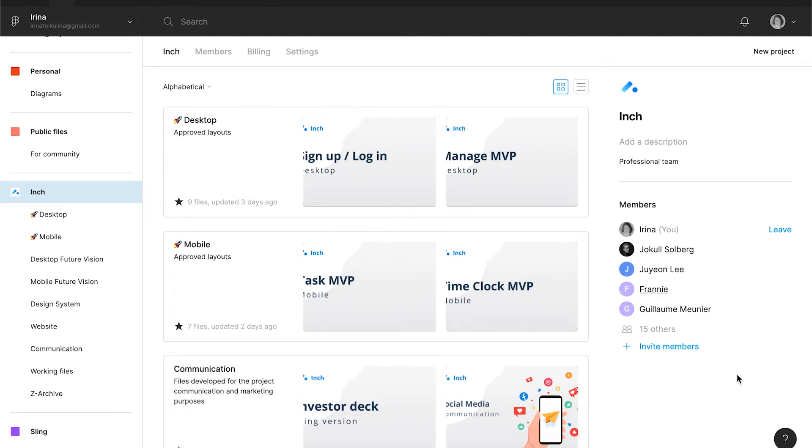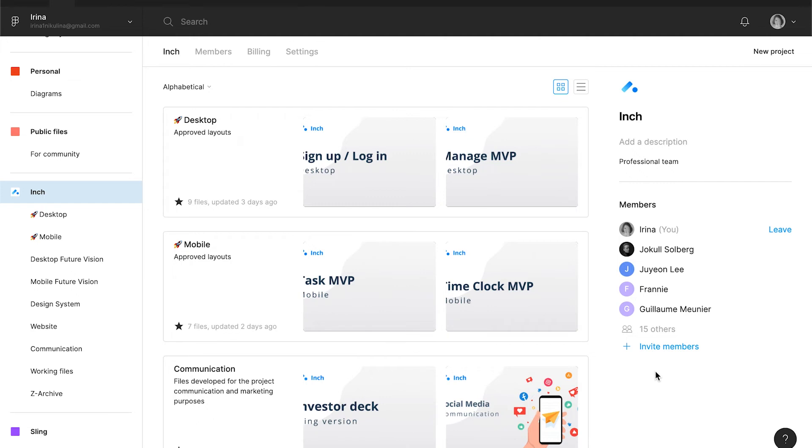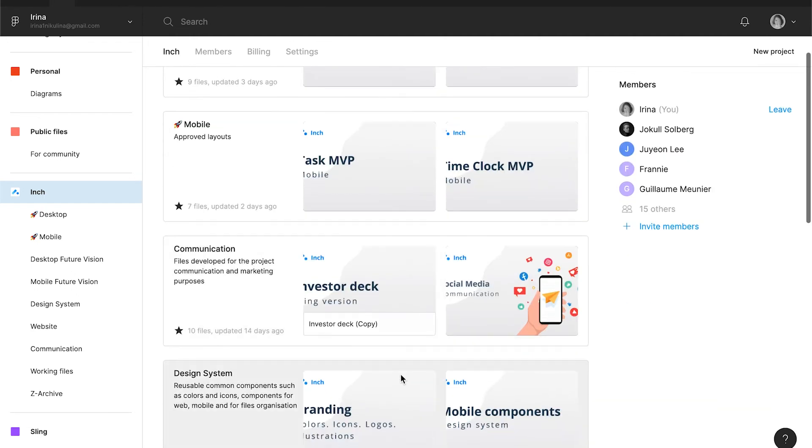Other people that you invite to the team can see the whole team project. Or even edit it if you set such permissions. So everyone will have an organized view of the project. When there are a lot of files, it's easy to create a mess in the drafts, so it makes sense to keep them in a team. Teams also give your design system a superpower.